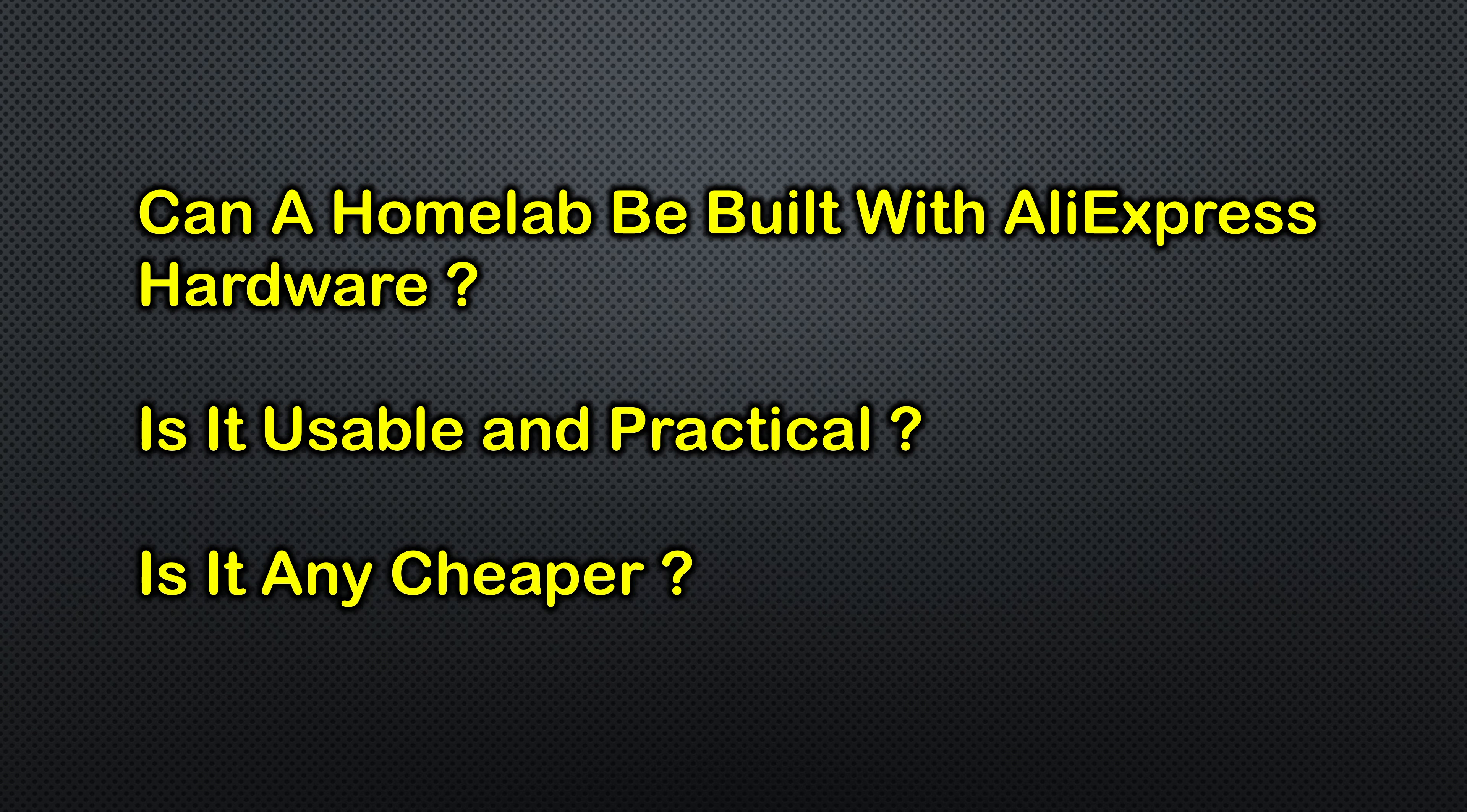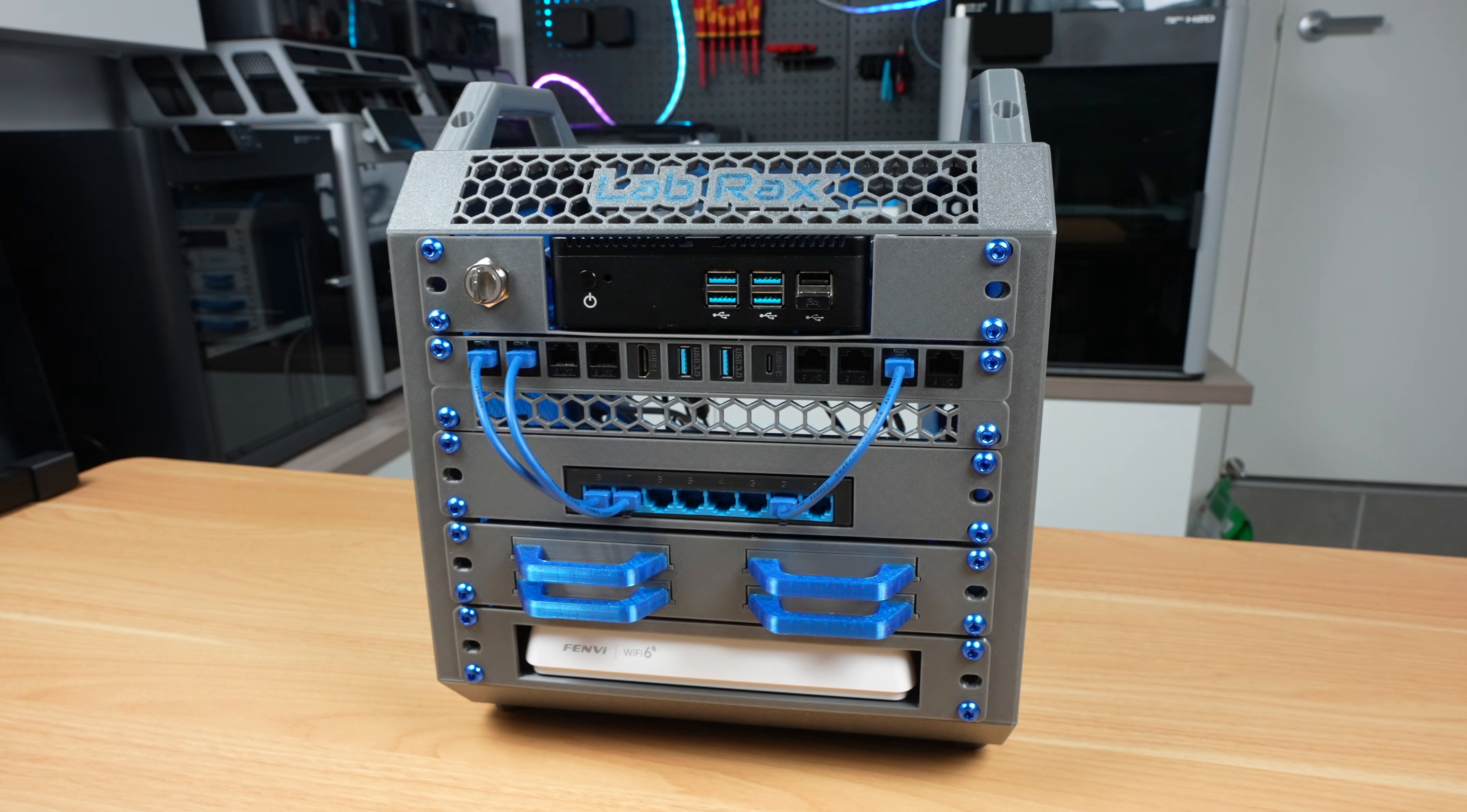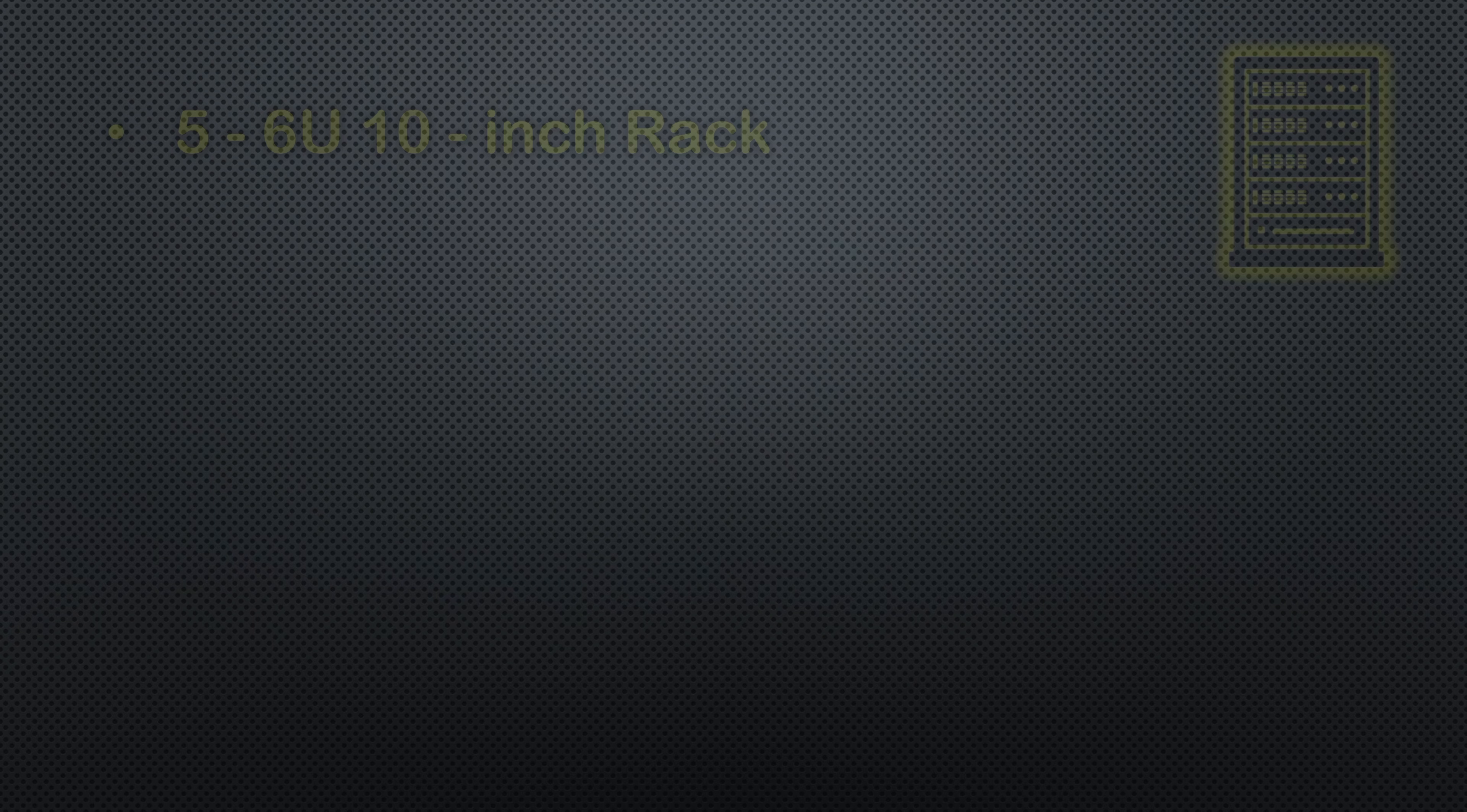To set a goal for the build, I defined a basic home lab as something that could realistically live in a home or small office and actually be useful for me.